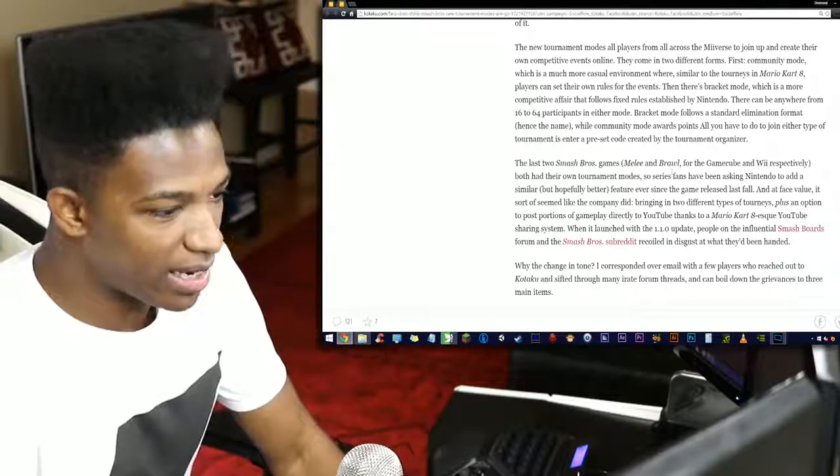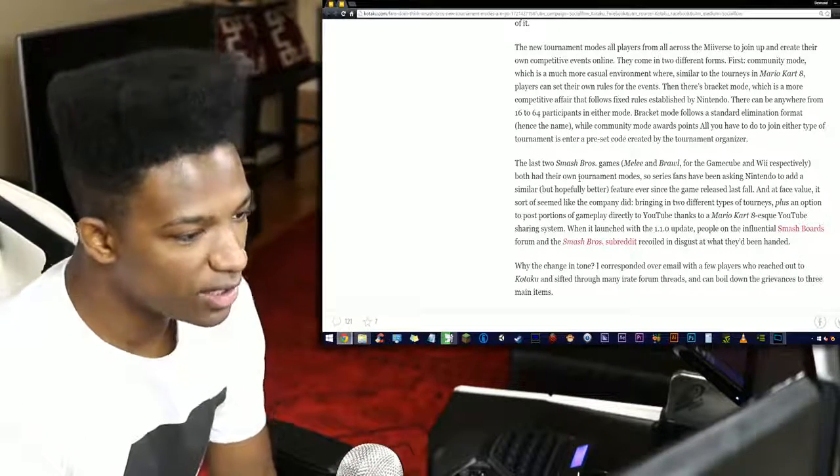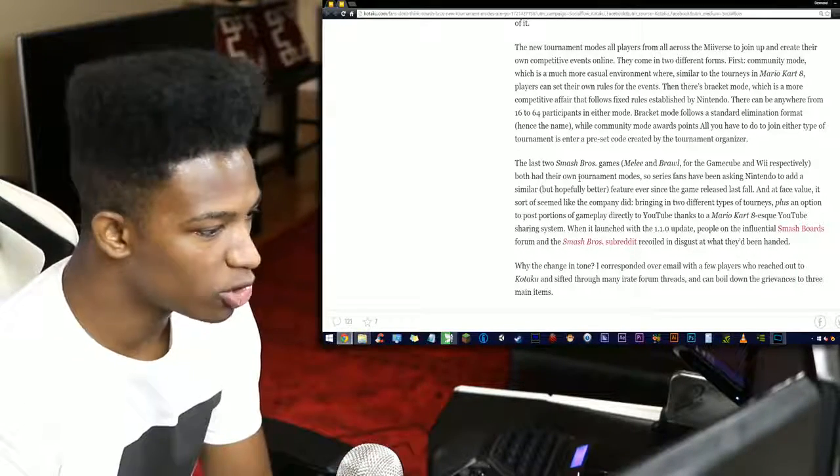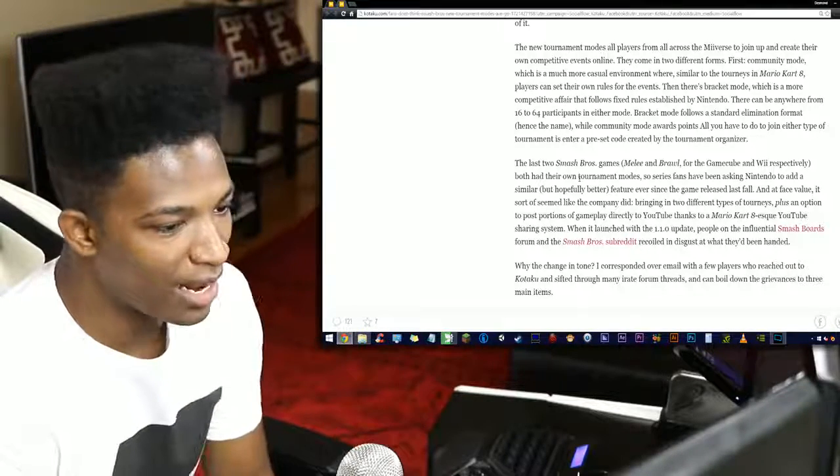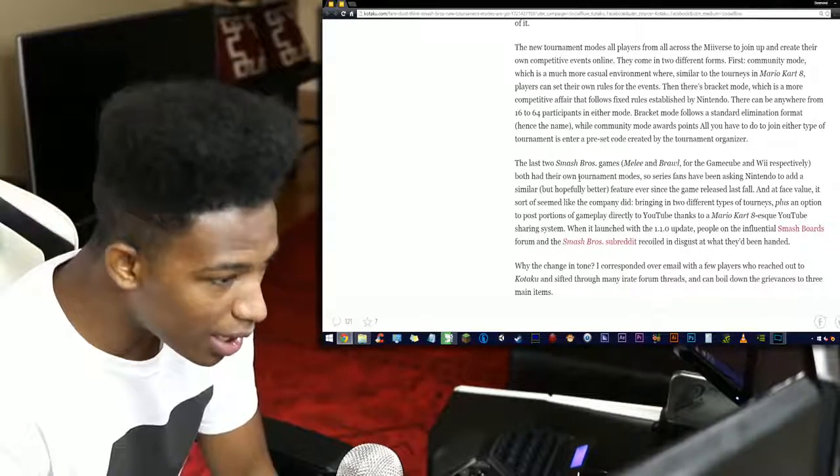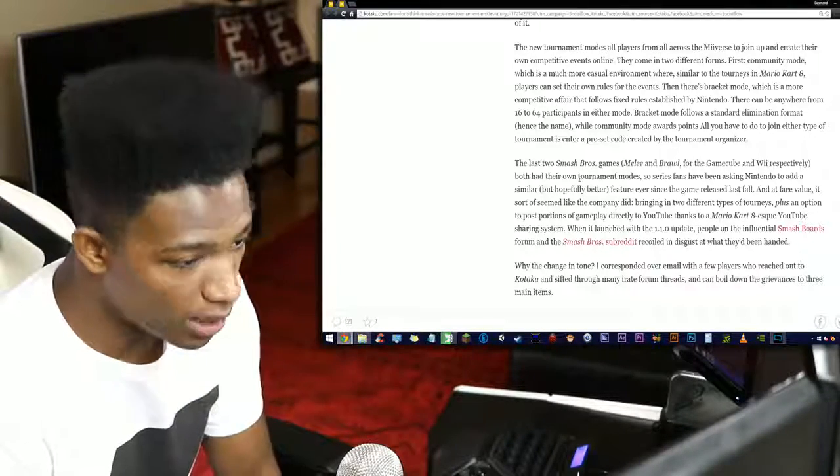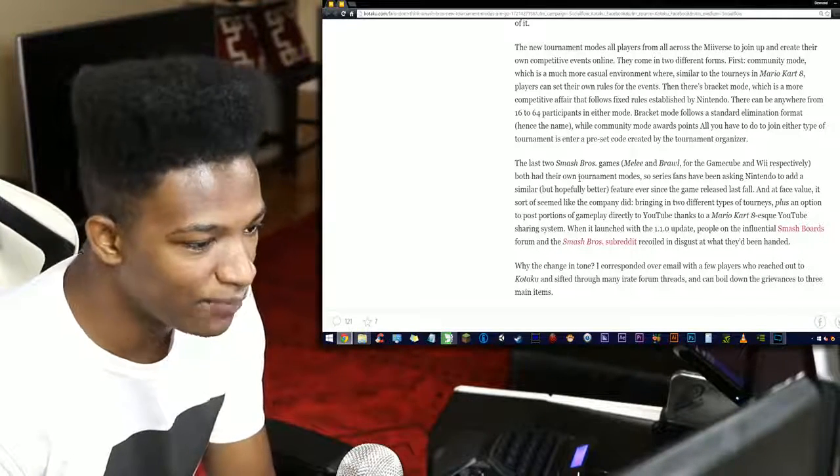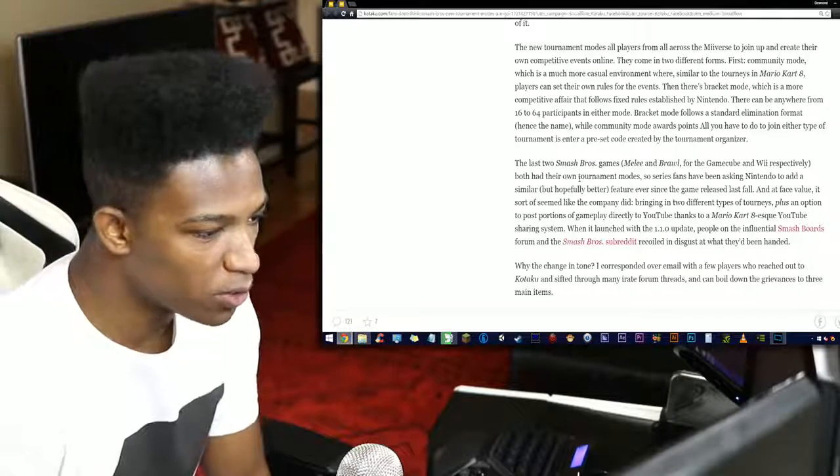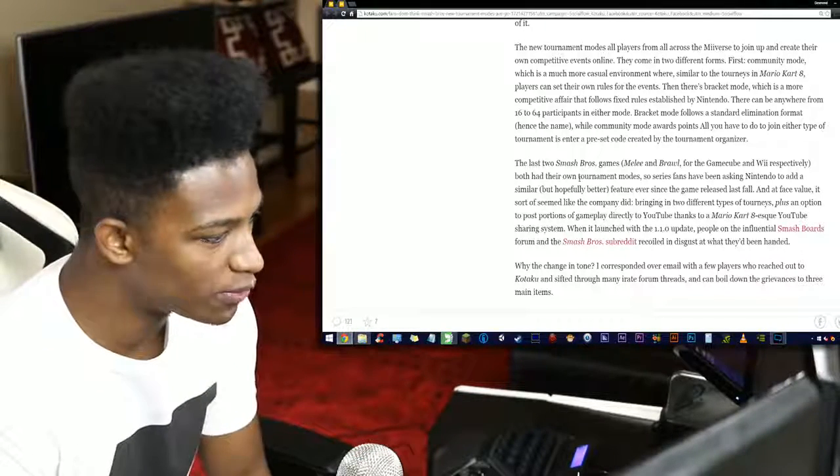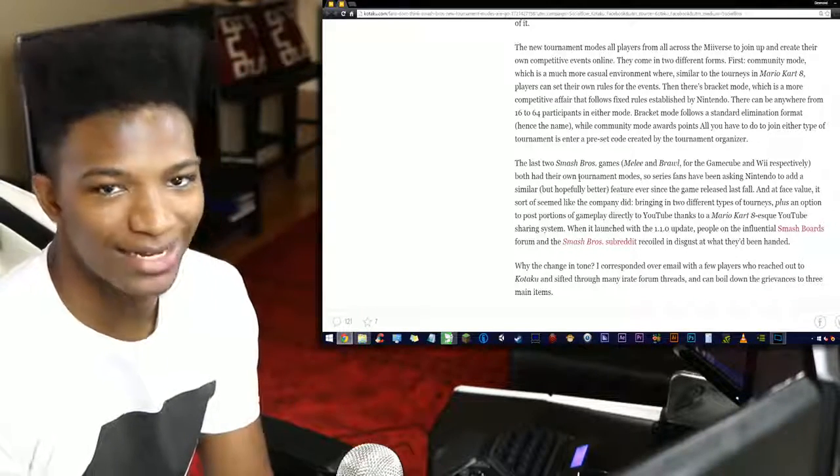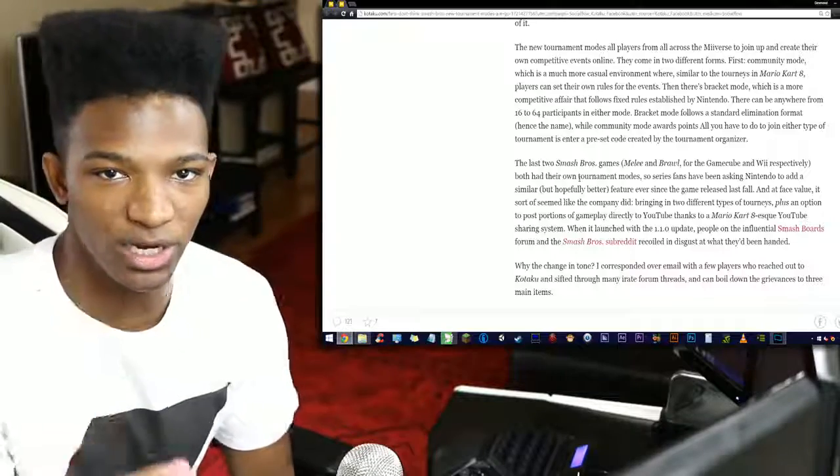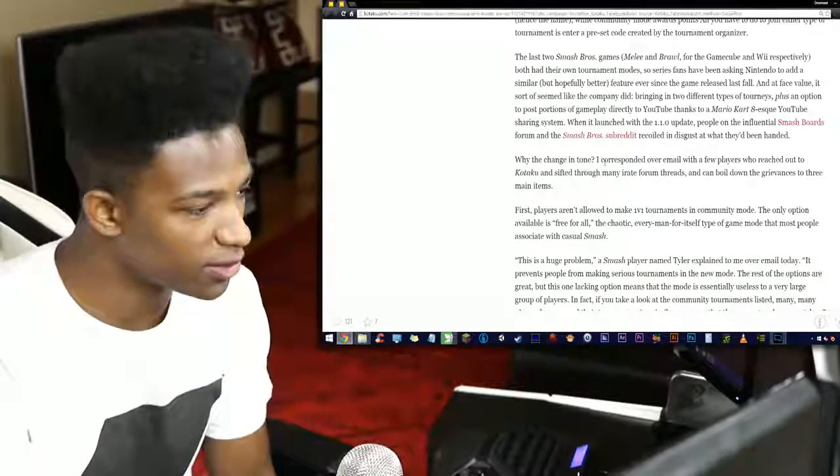The last two Smash games, Melee and Brawl for the GameCube and Wii respectively, both had their own tournament modes. So series fans have been asking Nintendo to add a similar but hopefully better feature ever since the game released last fall. And at face value, it sort of seemed like the company did, bringing in two different types of tournaments plus an option to post portions of gameplay directly to YouTube. When it launched with the 1.10 update, people on the influential Smash Boards forum and the Smash Bros subreddit recoiled and were disgusted at what they had been handed.